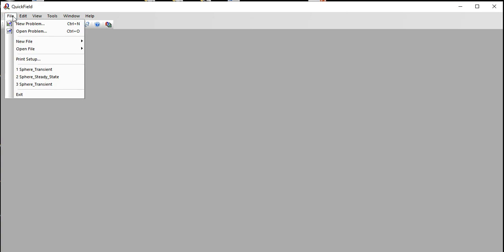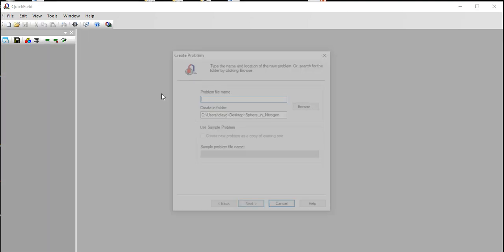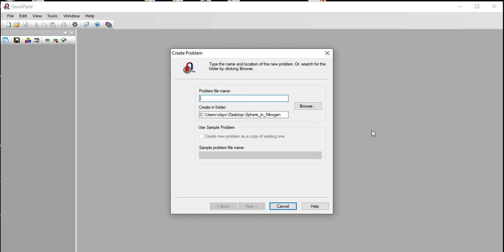I've got QuickField open here. We're going to do an example problem, so I've got a file and new problem. I'm going to call this RUCHS.